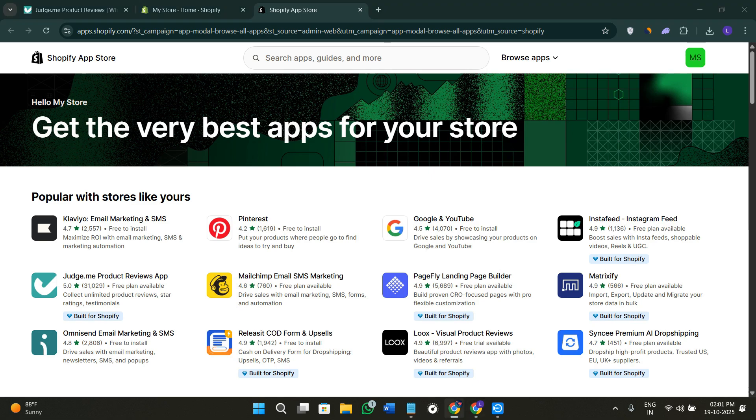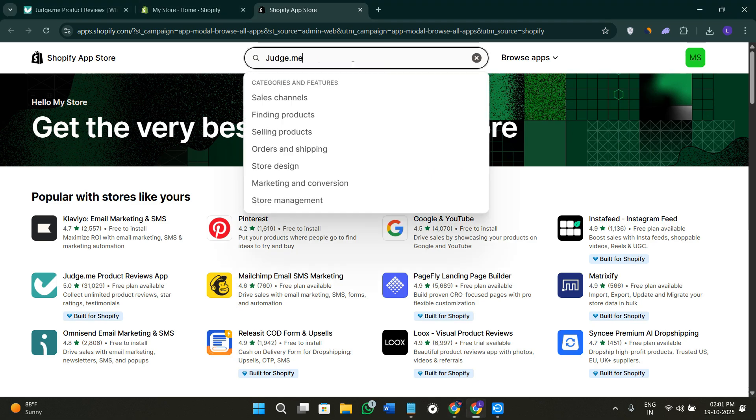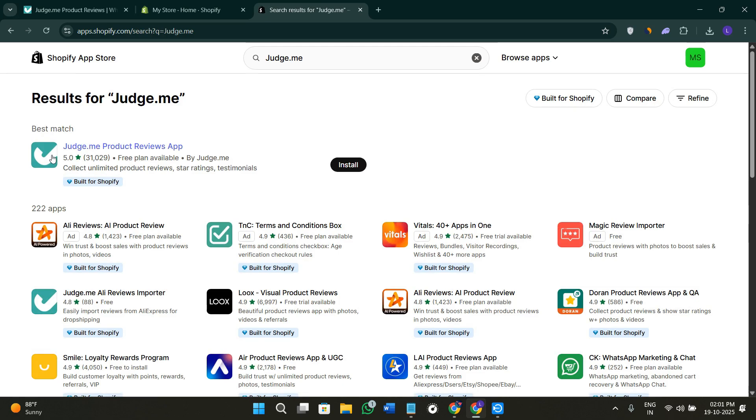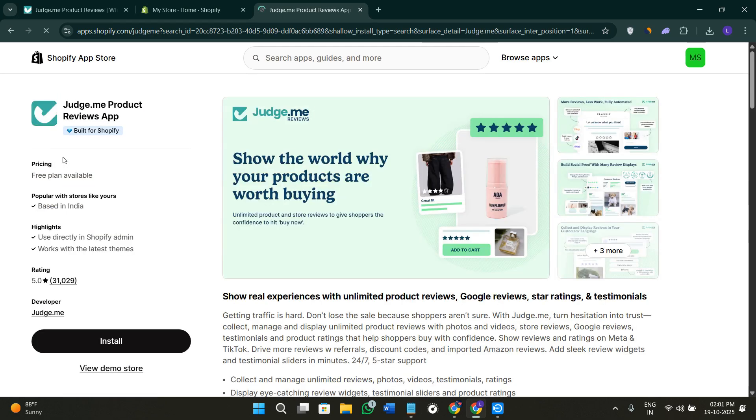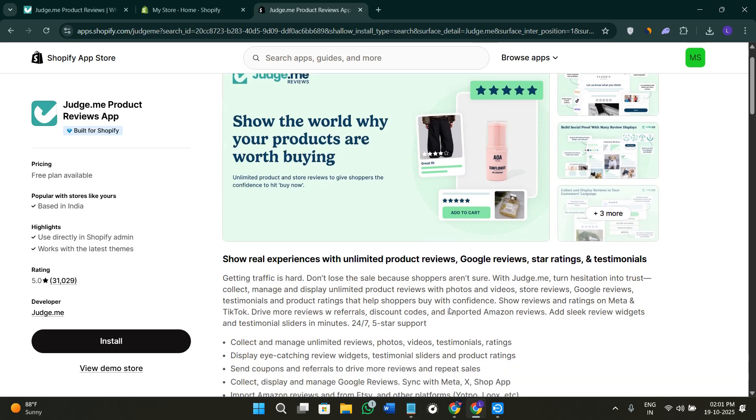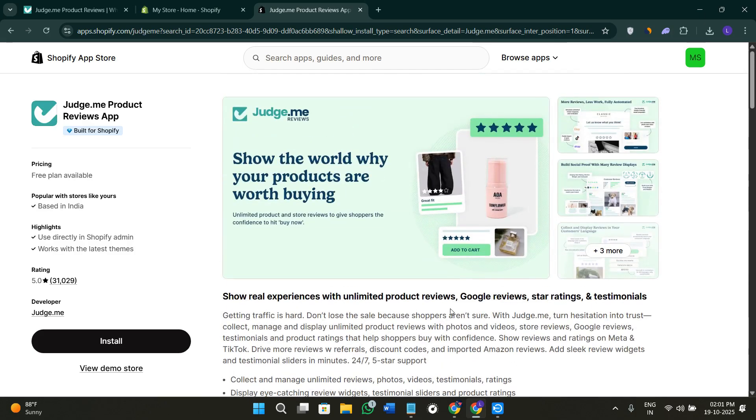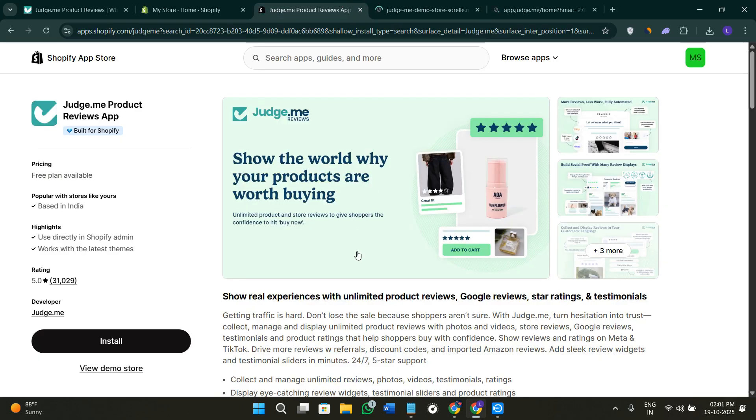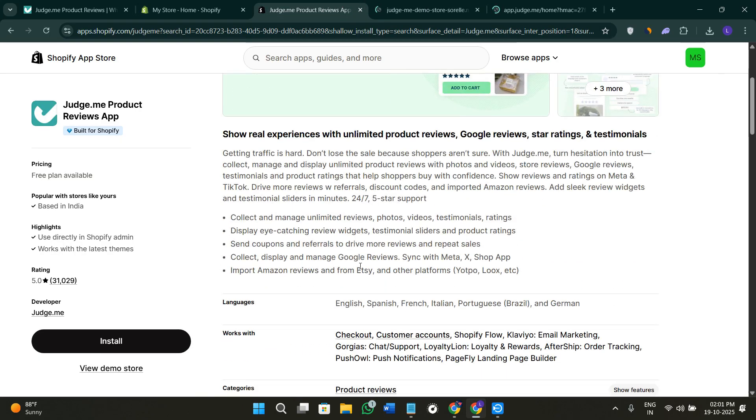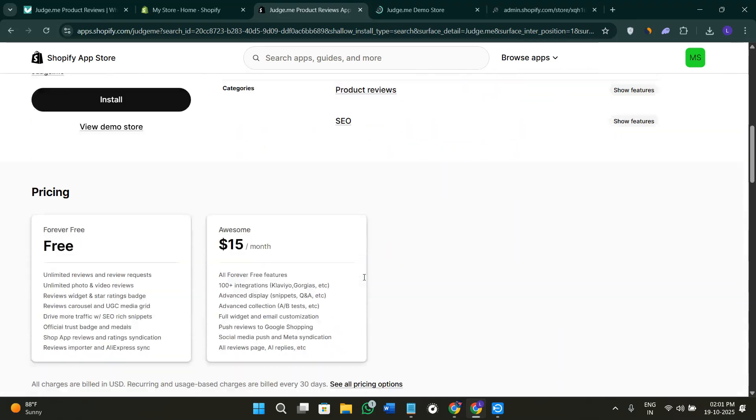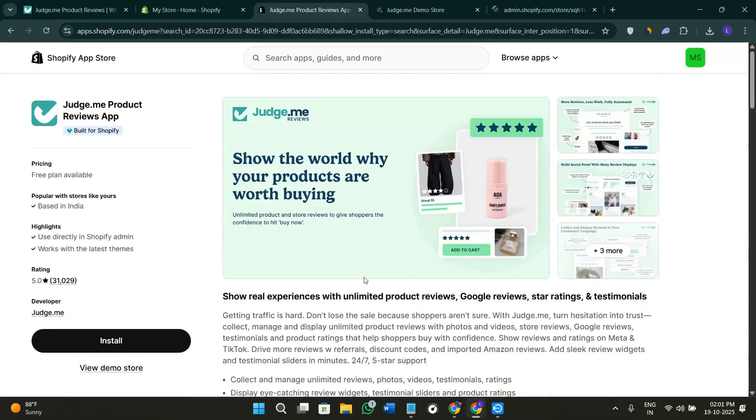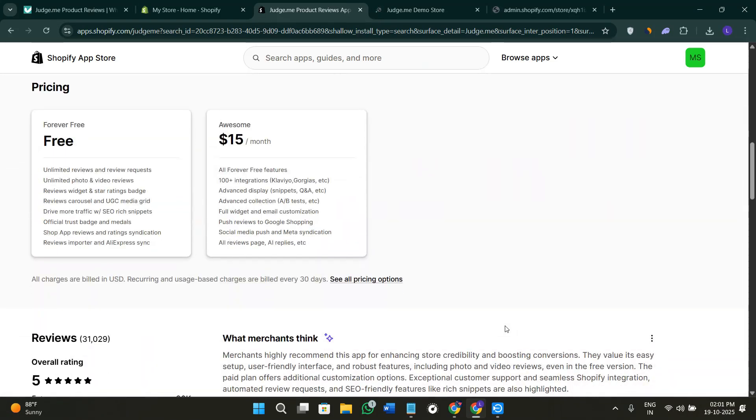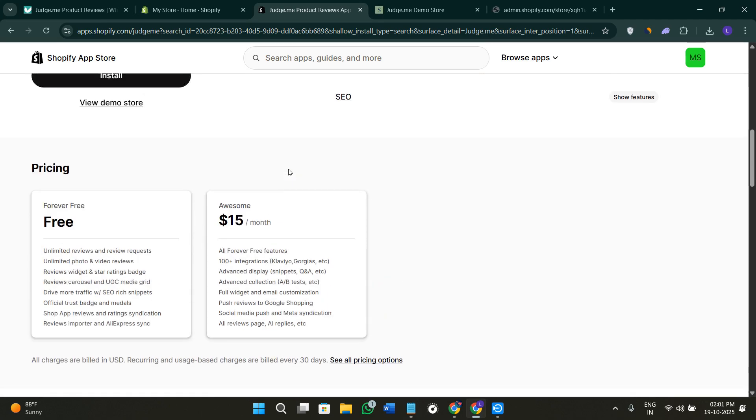Once you do this, you'll be redirected to the Shopify App Store page where we just have to search for Judge.me. When you use Judge.me in the search bar, you'll find this particular app. First of all, click on it to know more features about it. You can also scroll down on this page to see whether it's forever free or if the application has a subscription.